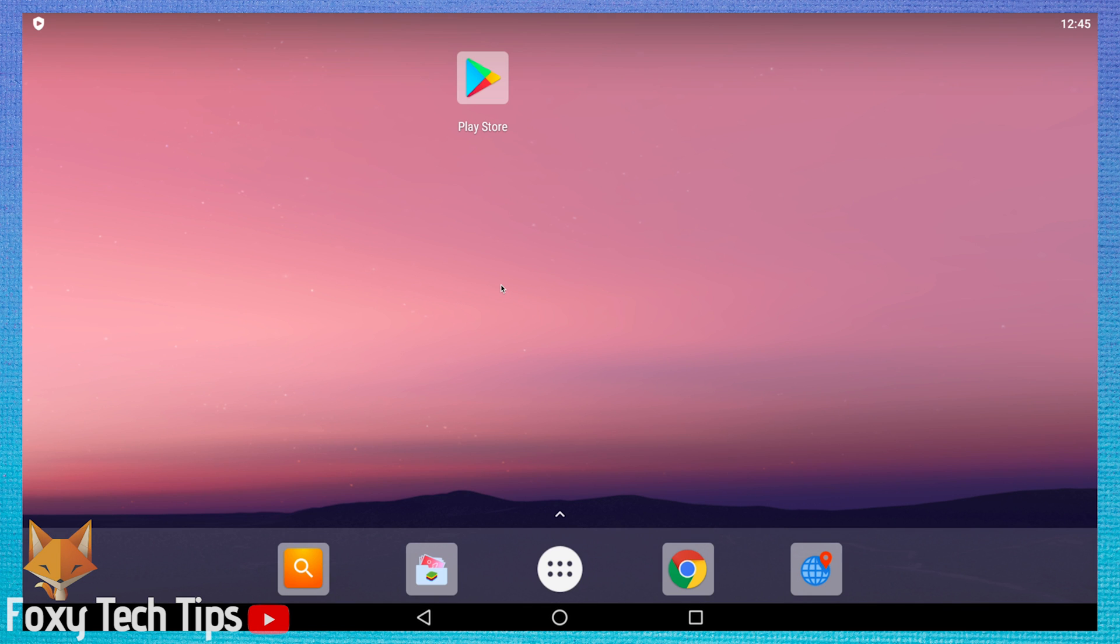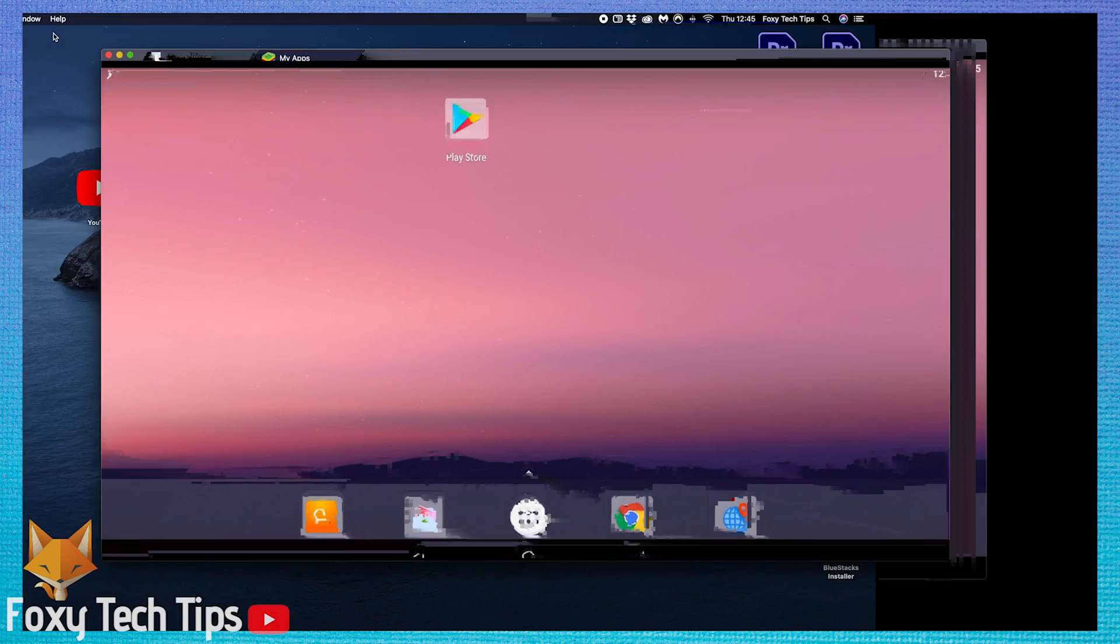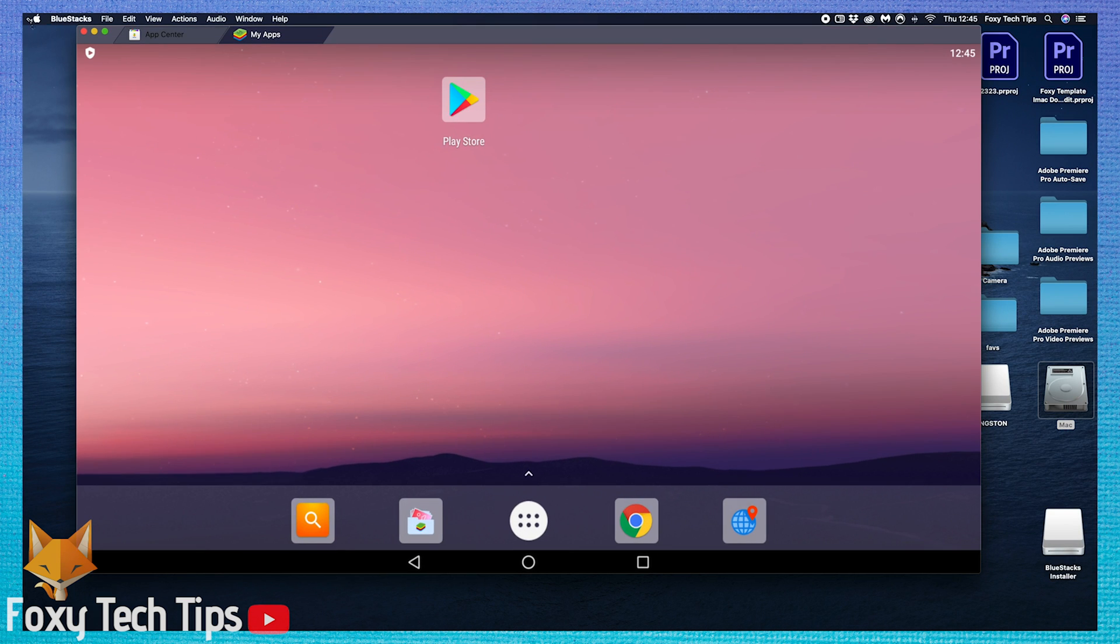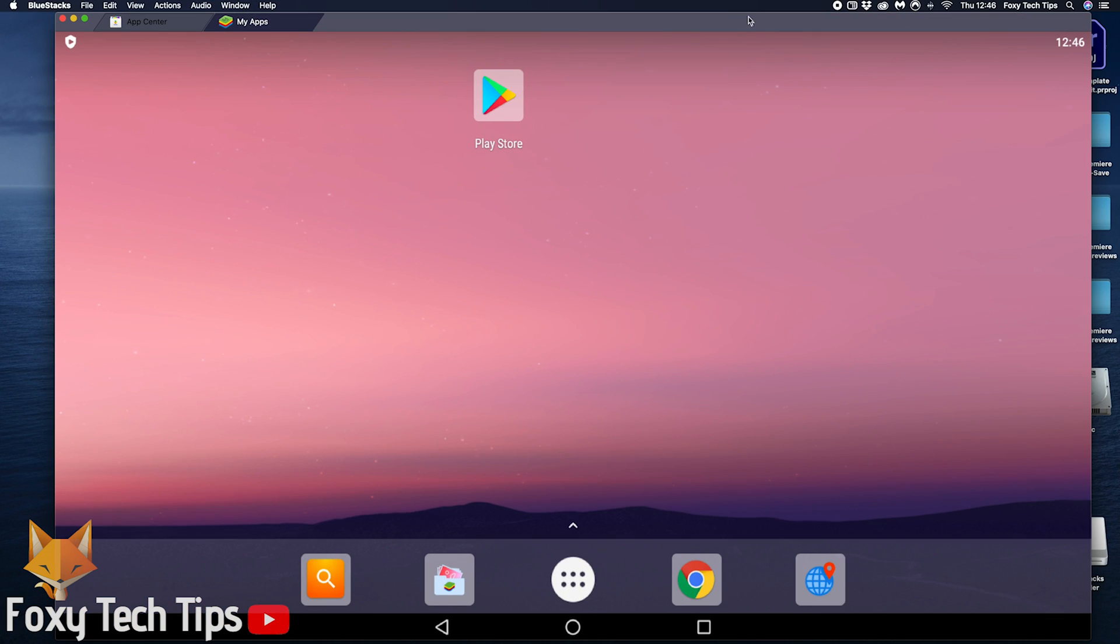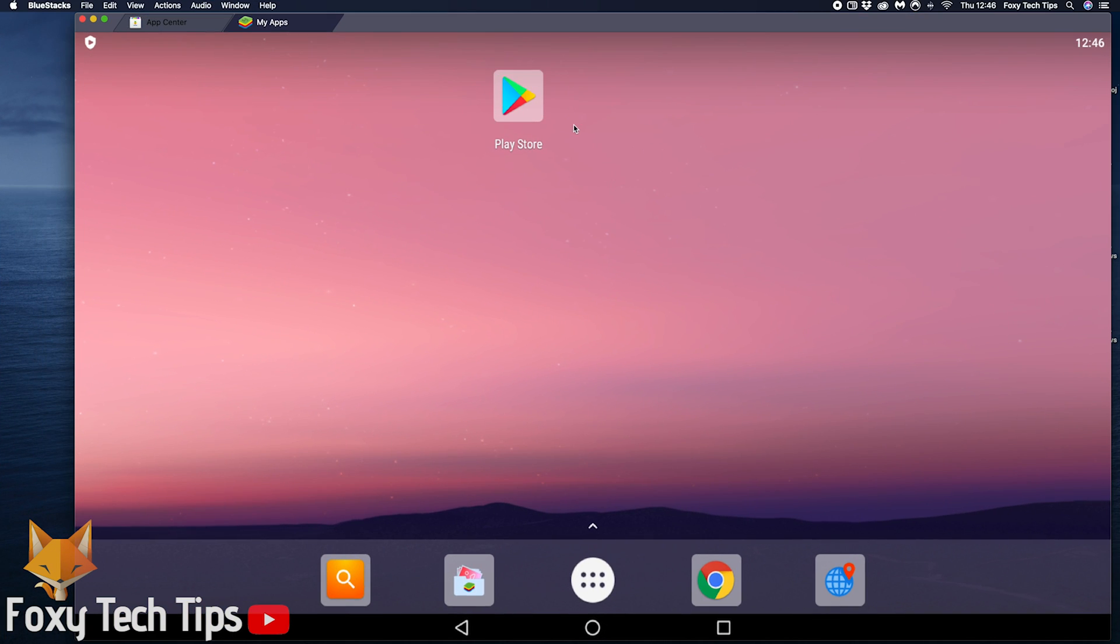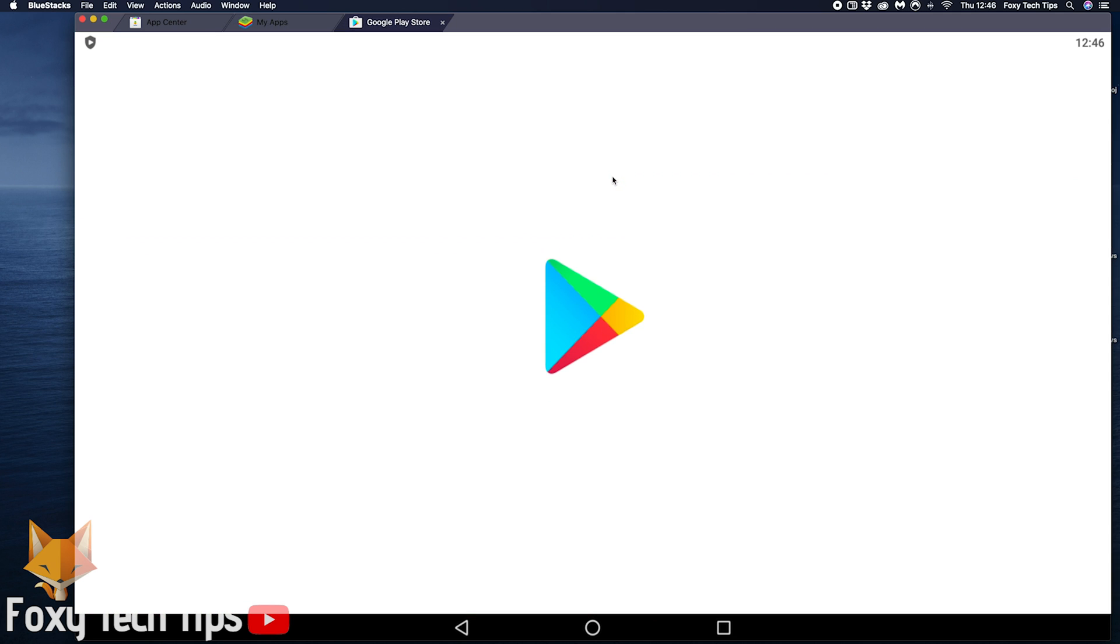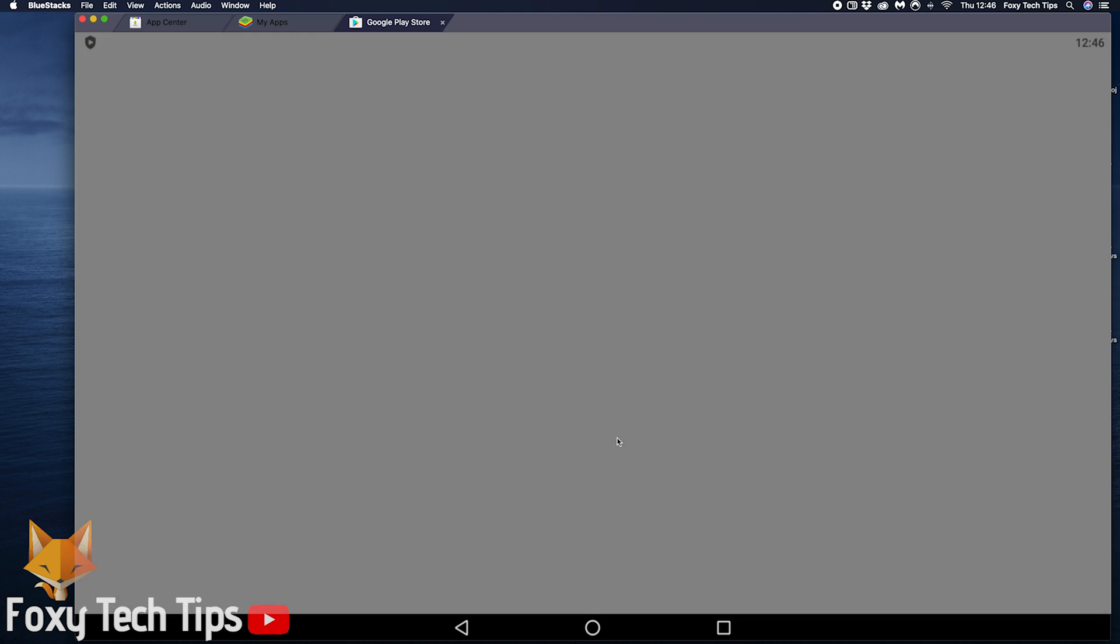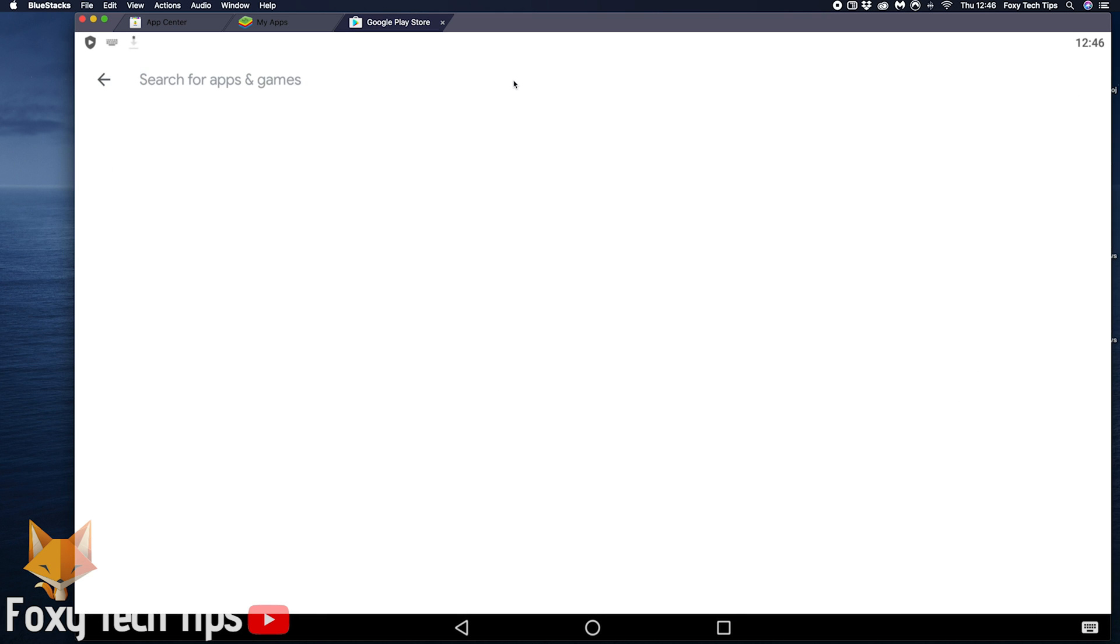Your Android emulator is now set up and we can now install TikTok. Open up the Play Store and agree to the terms of service of the Play Store.